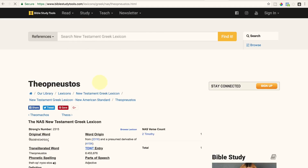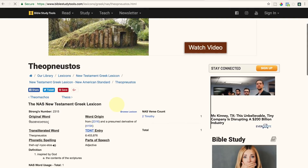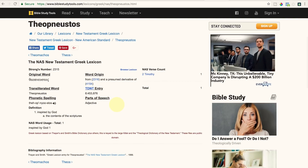If you click on this word 'inspired,' you will see that it is actually the Greek word theopneustos. The reason I wanted to do this one is because it is actually a compound word — you can see that here because it's going to say 'from 2316 and a presumed derivative of 4154.' Also notice that this is the only use of this word in the entire Bible, which means Paul actually combined two words and created a whole new word. Let's see what it actually means.